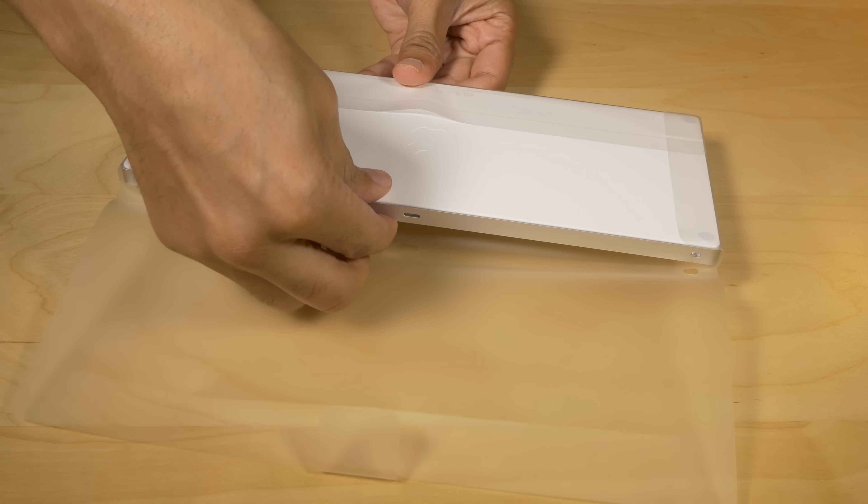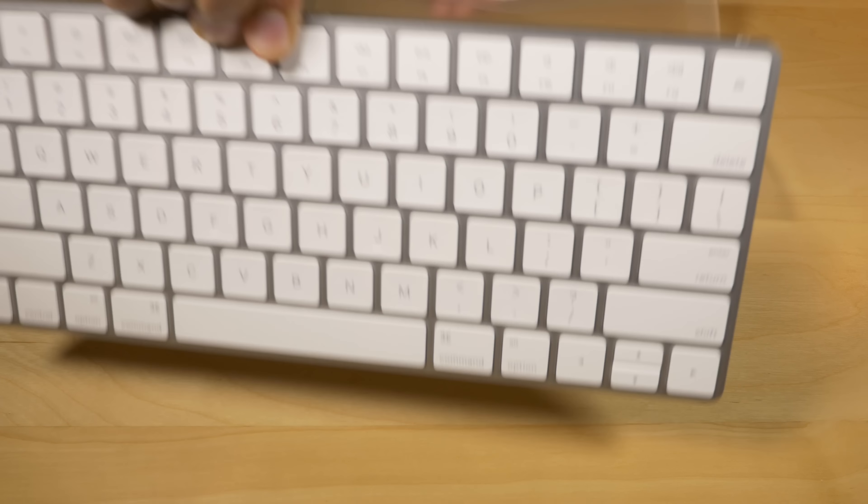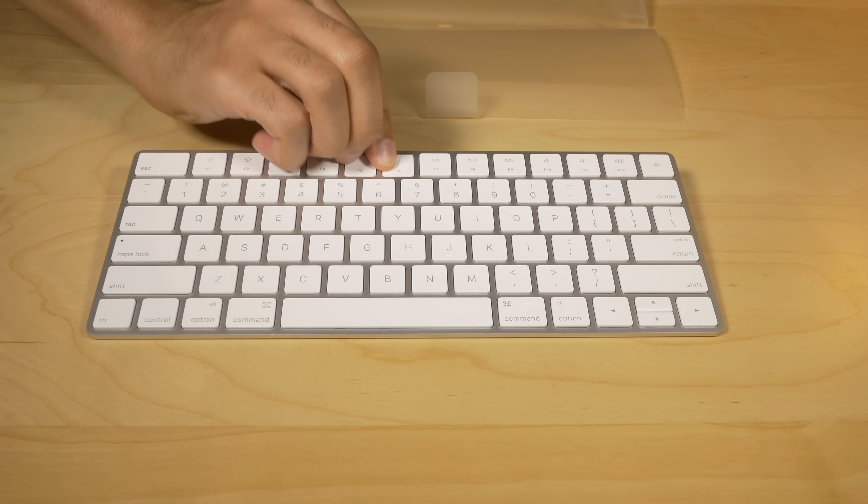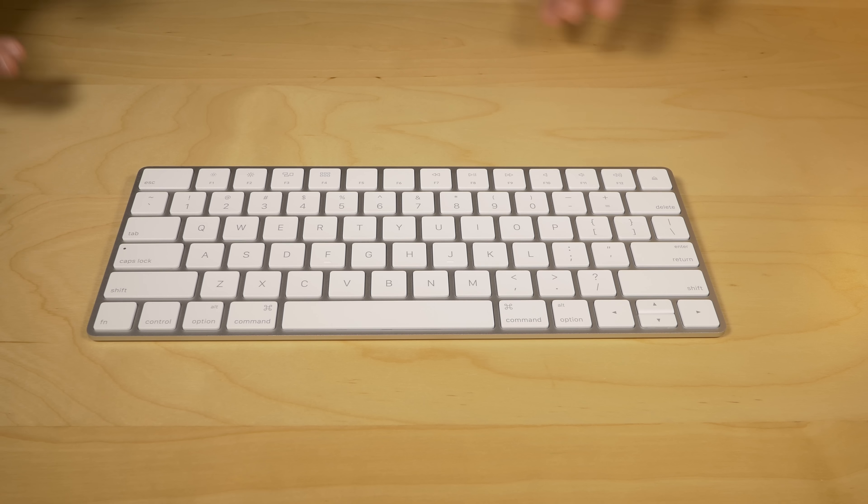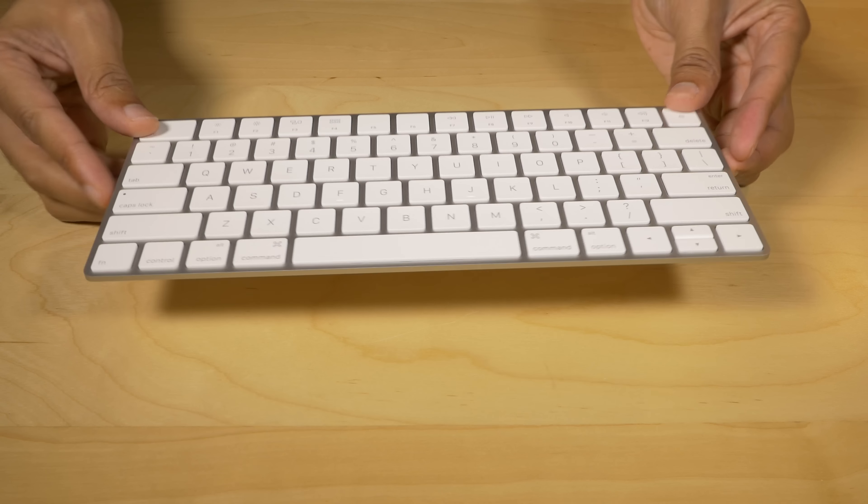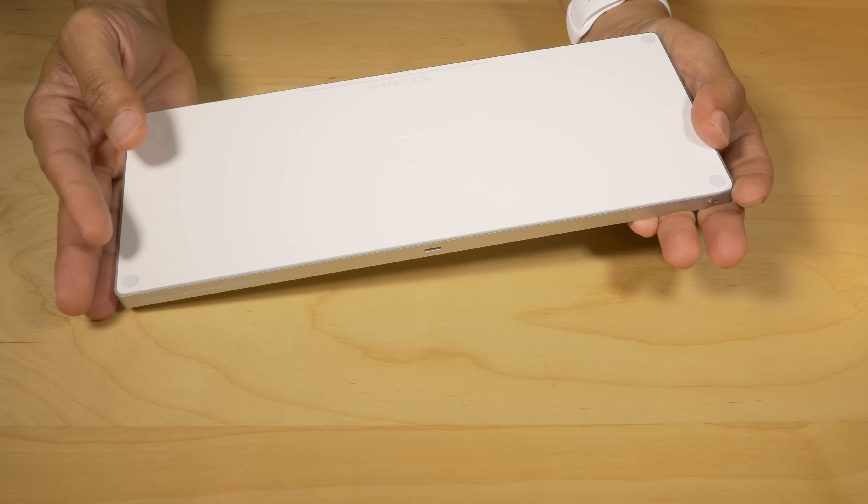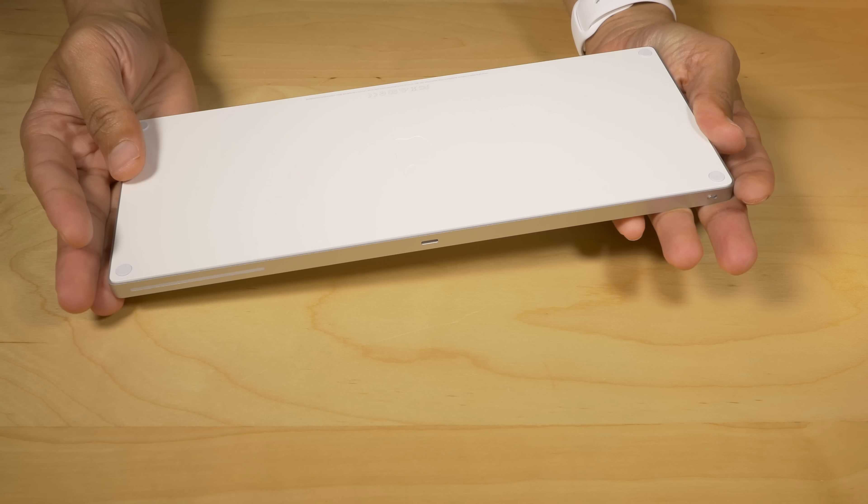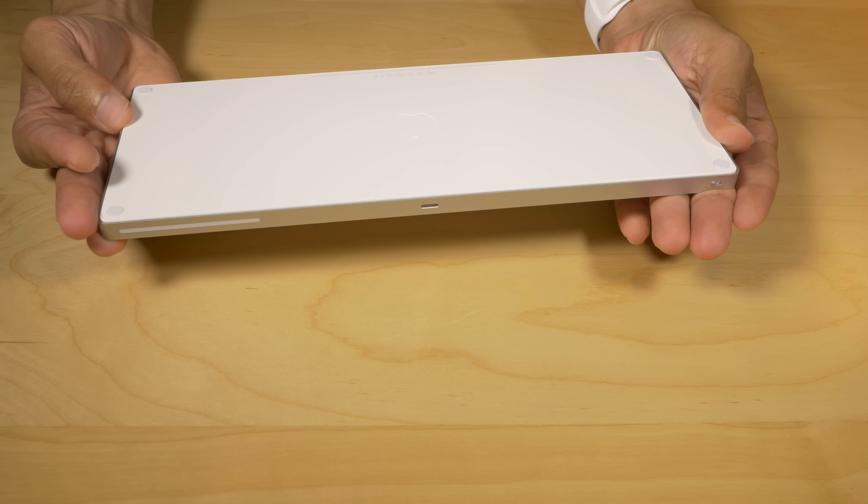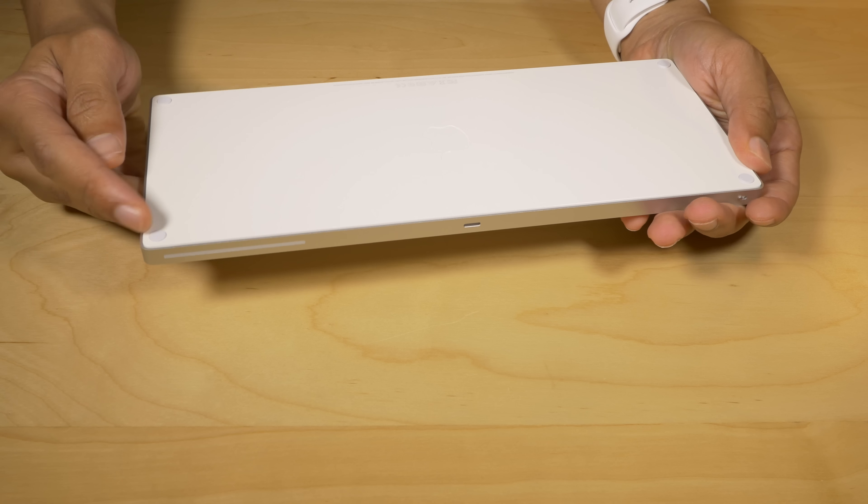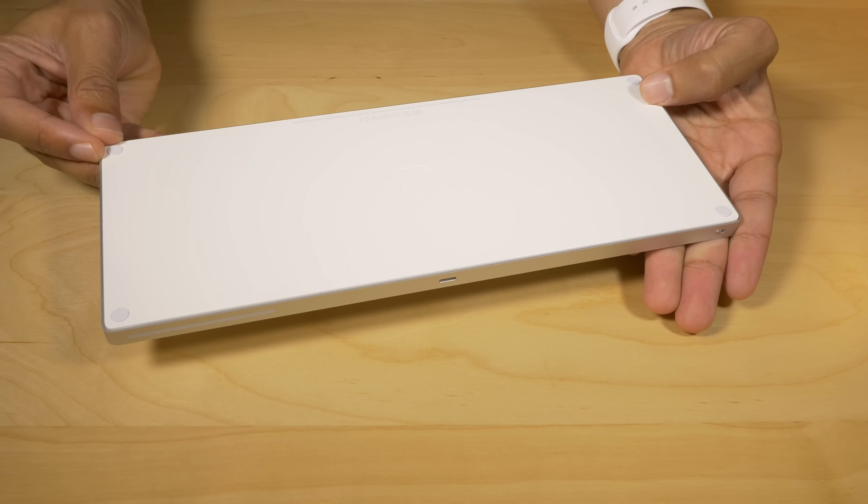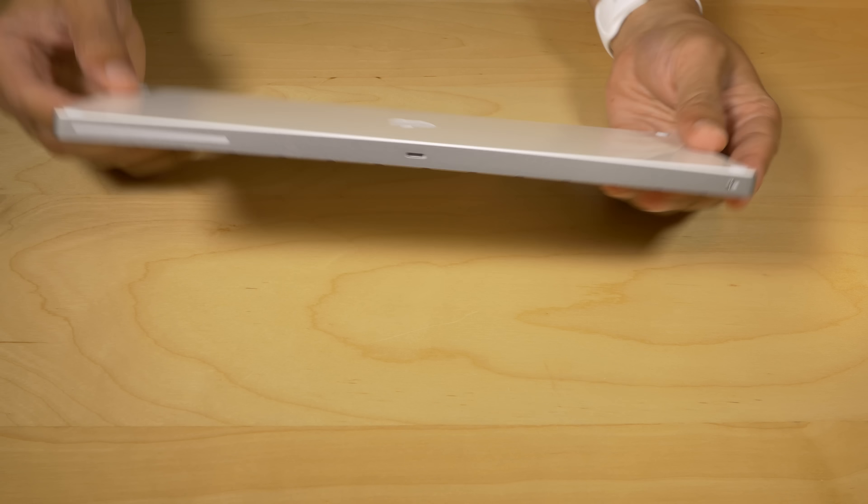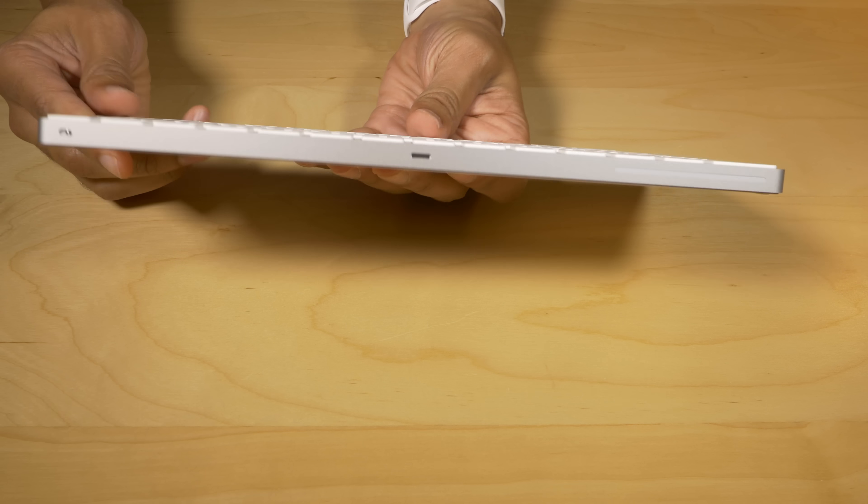So there is the Magic Keyboard, and you can see it's super light. That's the one thing that I first noticed. It's super light. There's no batteries. Well, AA batteries, that is. There is a battery inside, but there's no AA batteries, so you're gonna notice how light this thing is. The bottom of the device has little feet on each corner so that it doesn't slide around on your desk. That's pretty nice.